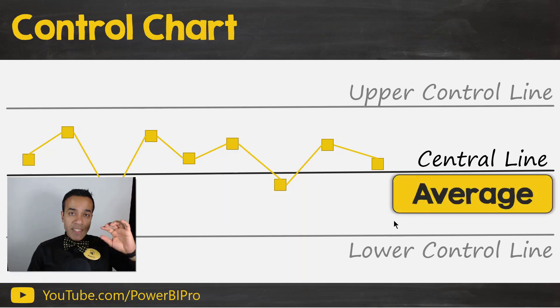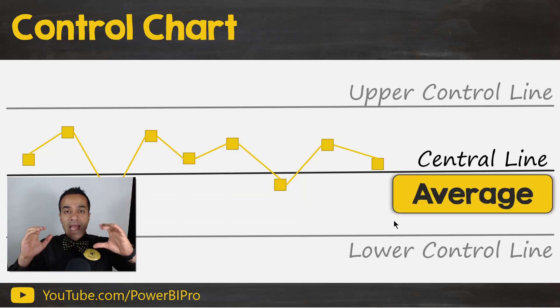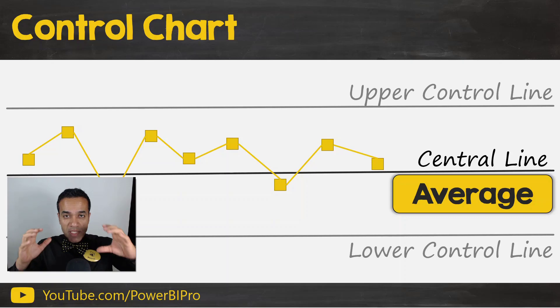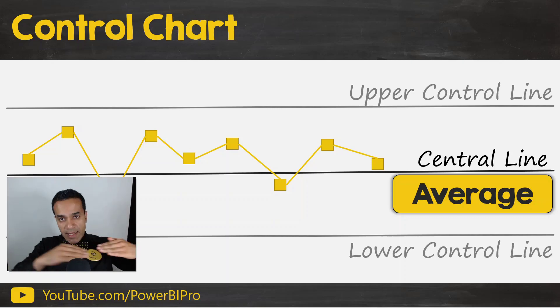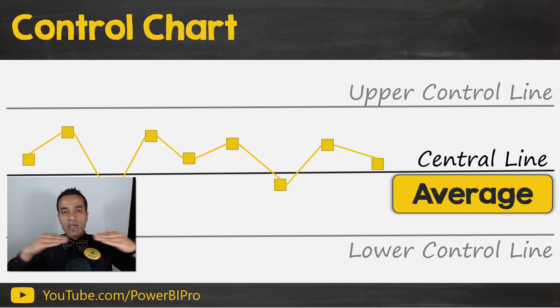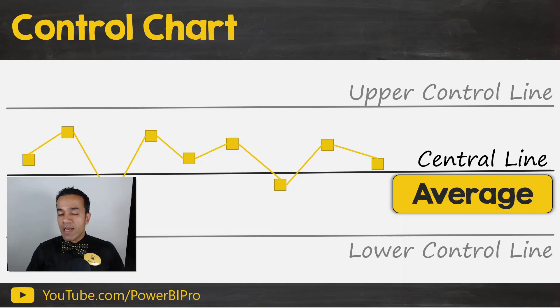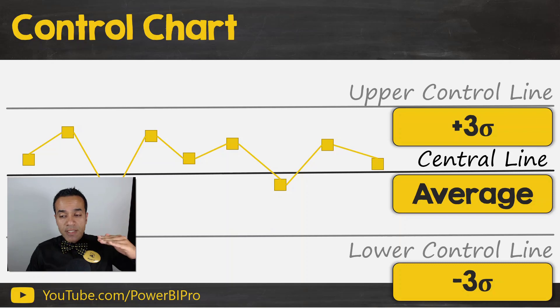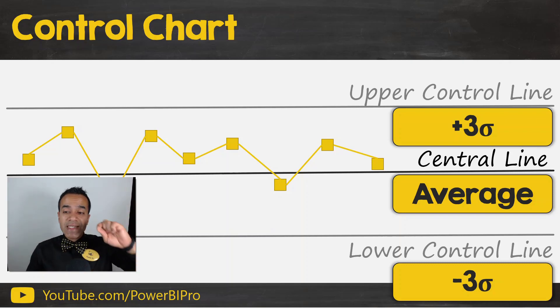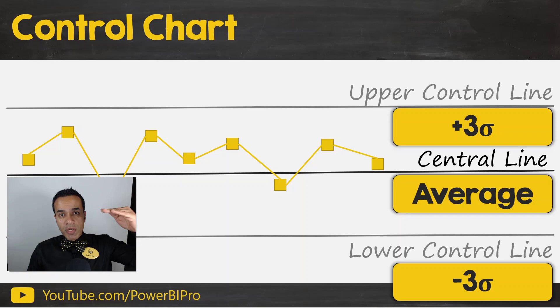So how do we go about creating the central line and the control lines? Well, the central line is calculated as an average. We take an average of a prior period and say, that is the process location. That's the central line for us.